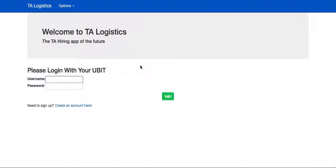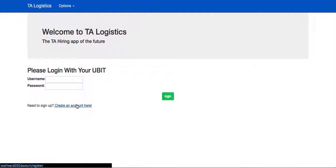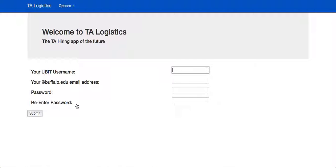Last time we discussed what the professors were able to do, so now we're going to cover the students. It all begins with creating an account.